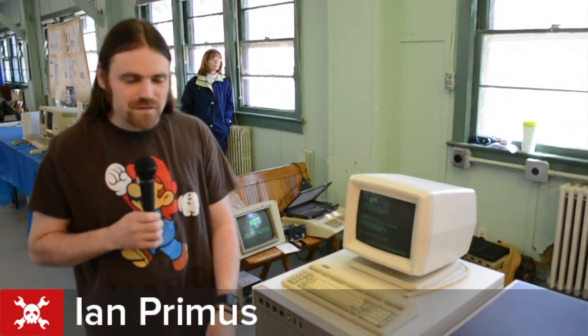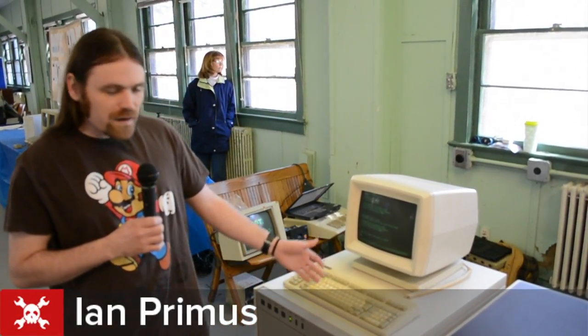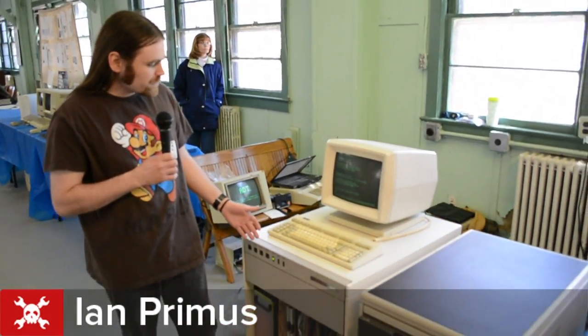Hi, my name is Ian Primus. This is a Prime 4450 minicomputer.